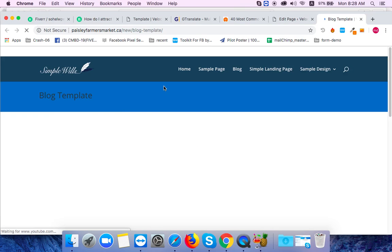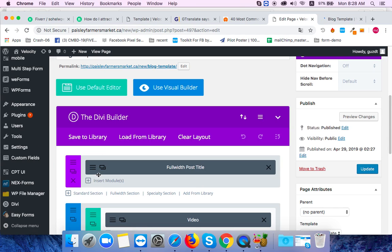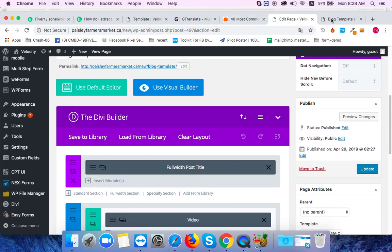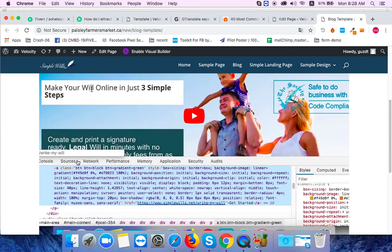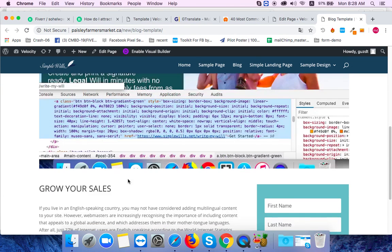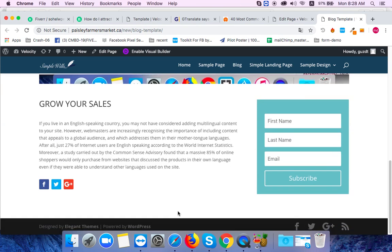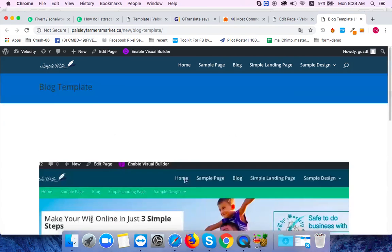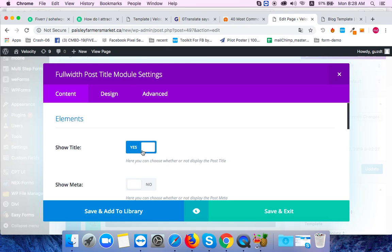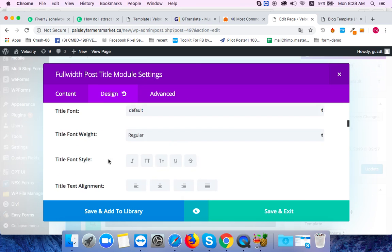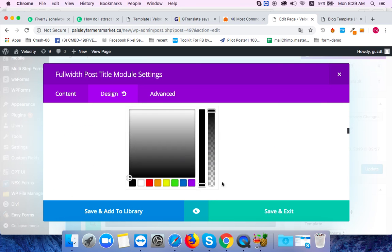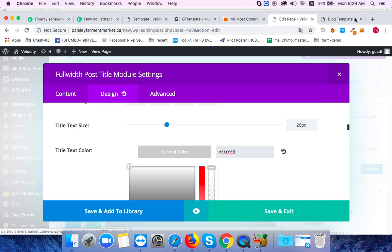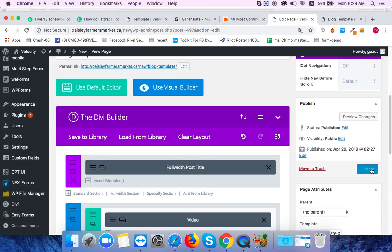Let's add another block. I'll insert a video module, then set the text color to white. I'll save these changes.